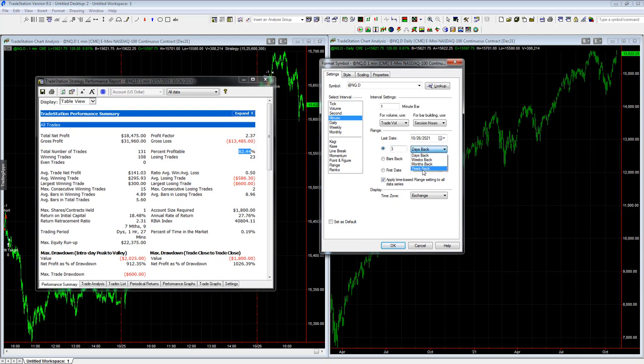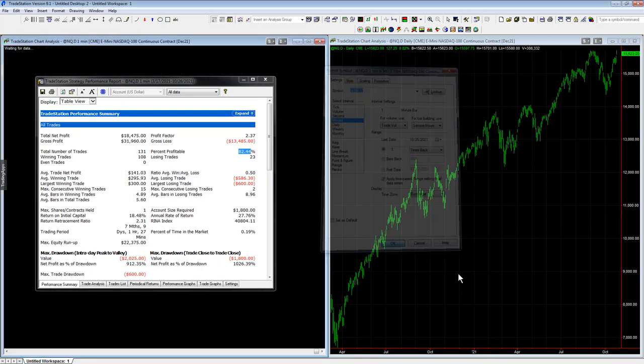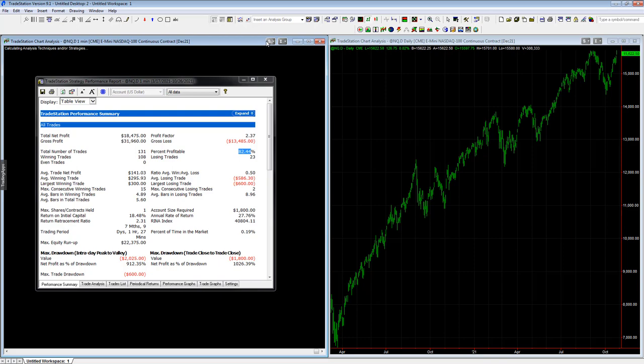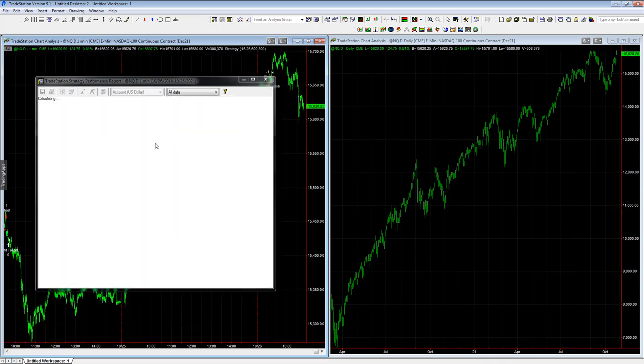And we like to have strategies with a little bit more history than that. We like some strategies that are emerging, but I don't typically trade something with just seven months of history.